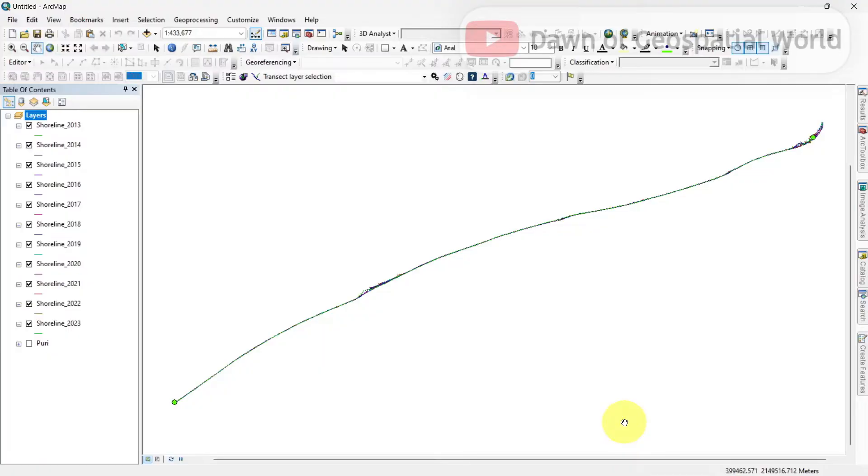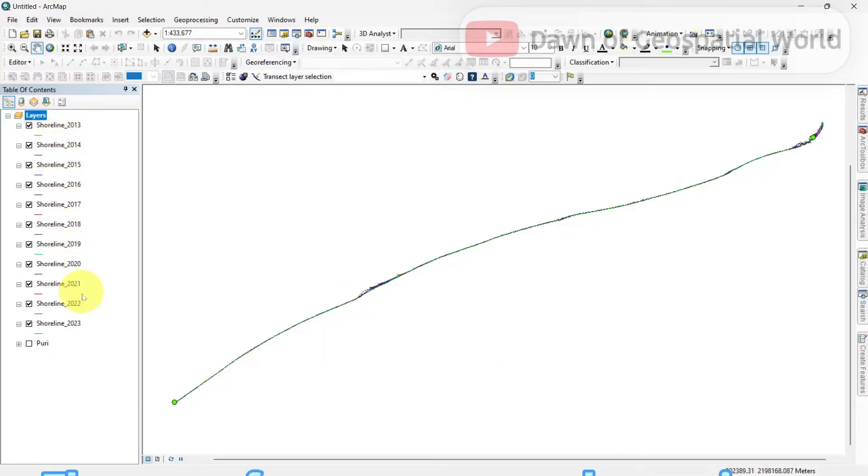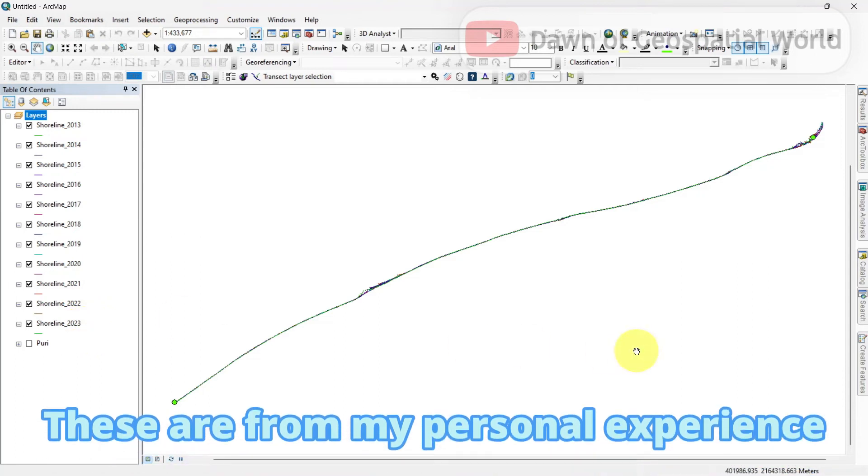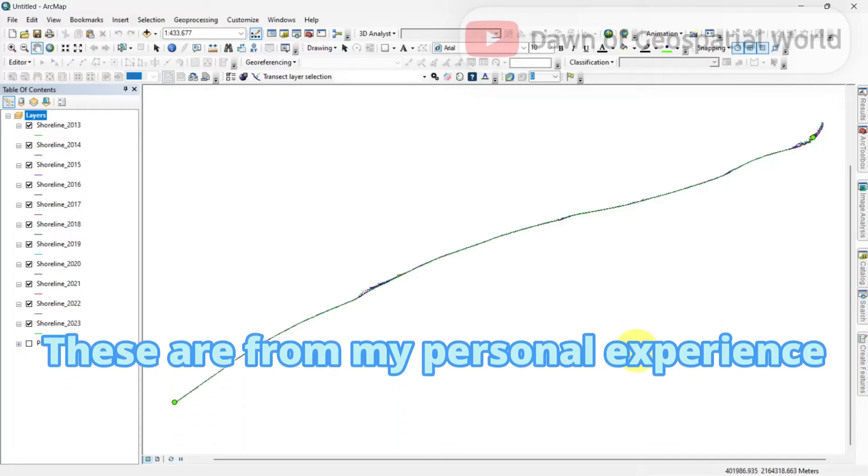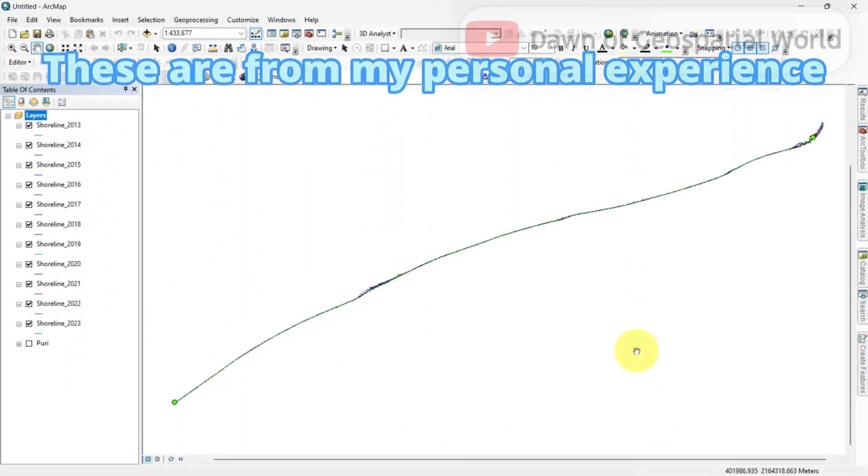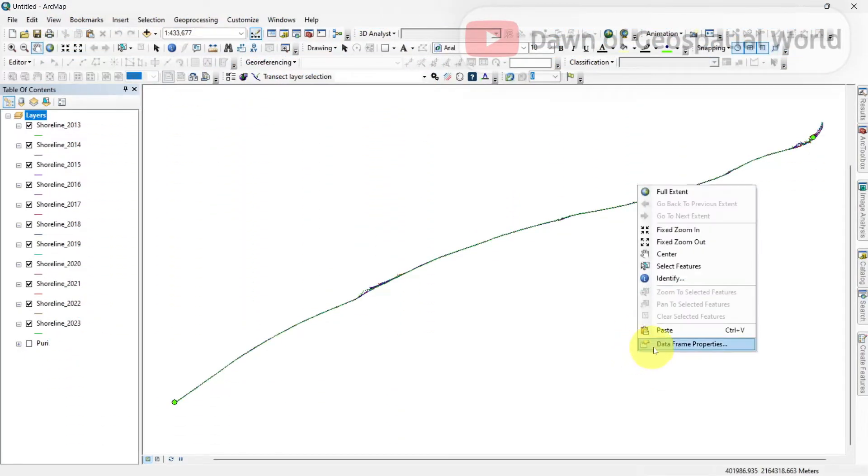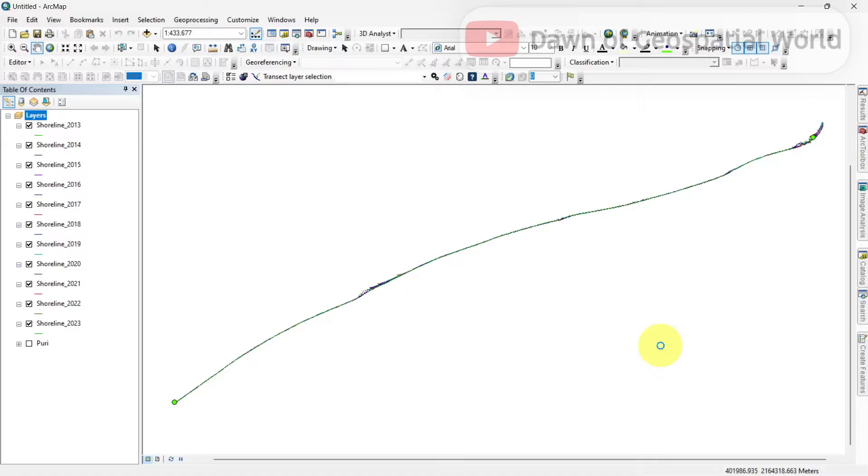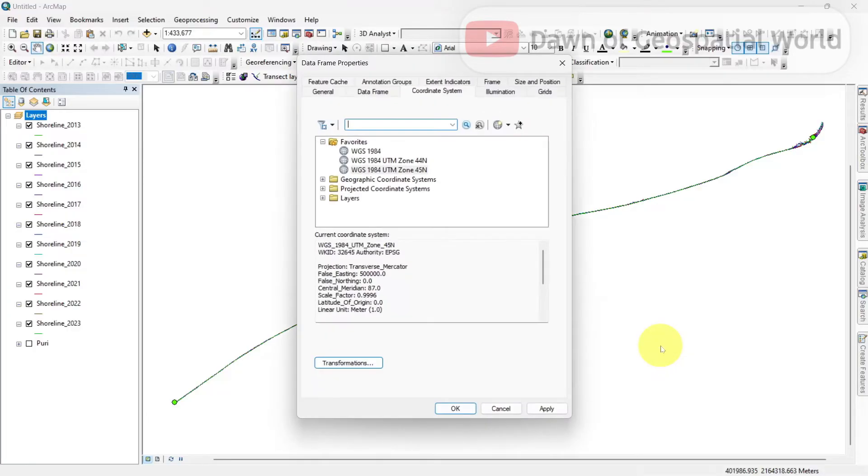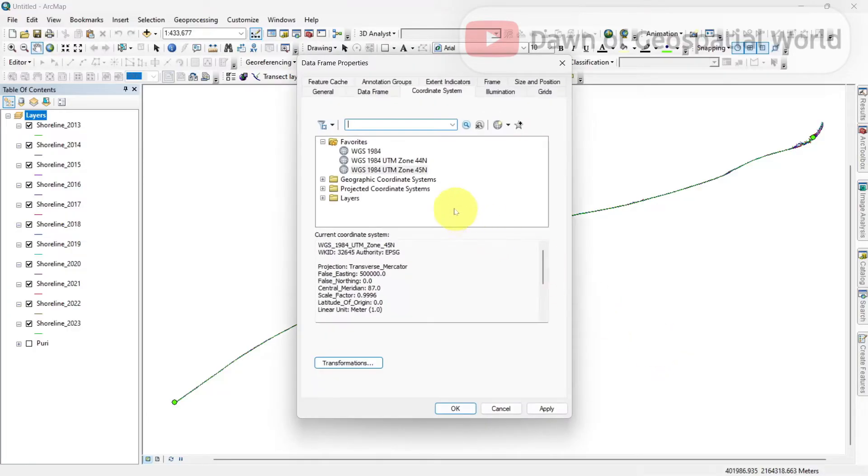Before starting the analysis part, you need to change some important settings. These changes are very important because without these changes your DSAS analysis won't work. Set the canvas coordinate system as the same UTM projection, like mine is UTM 45N projection.